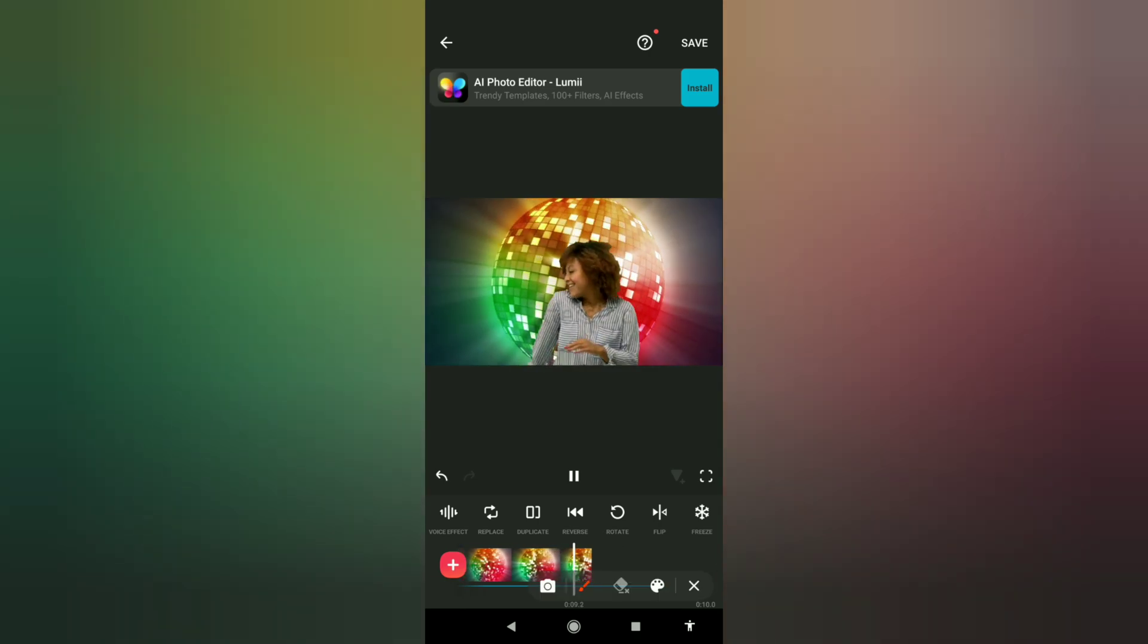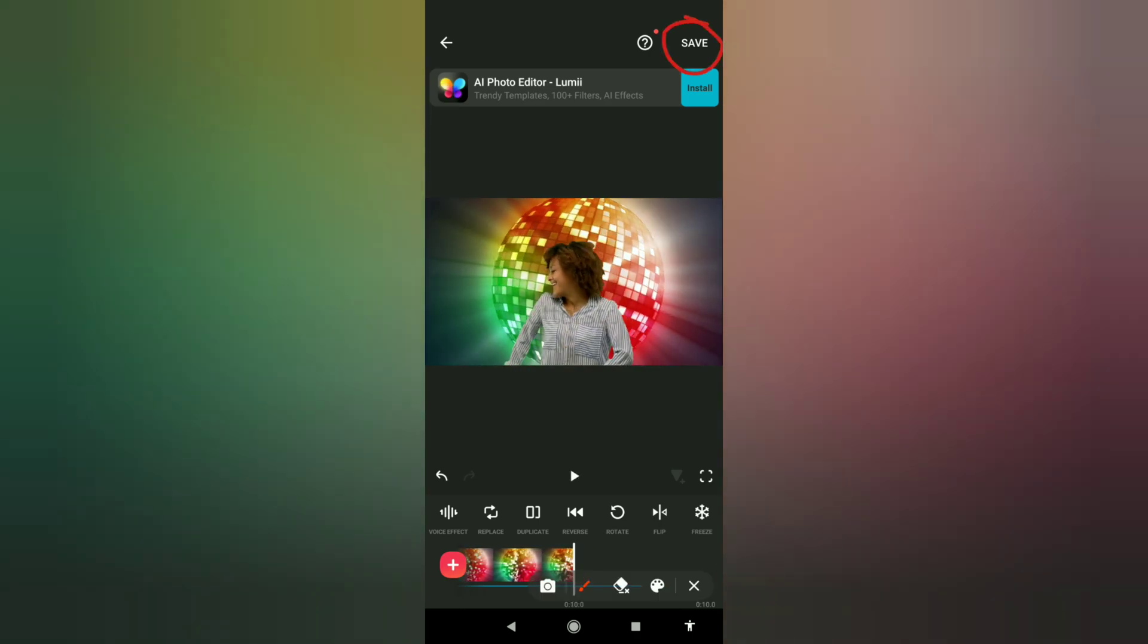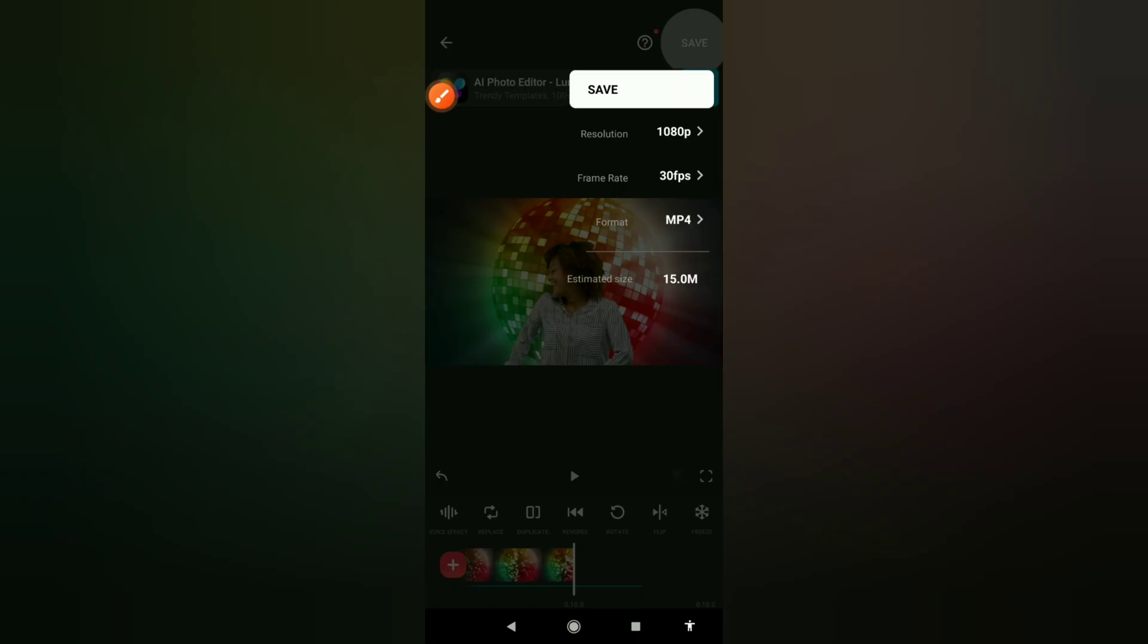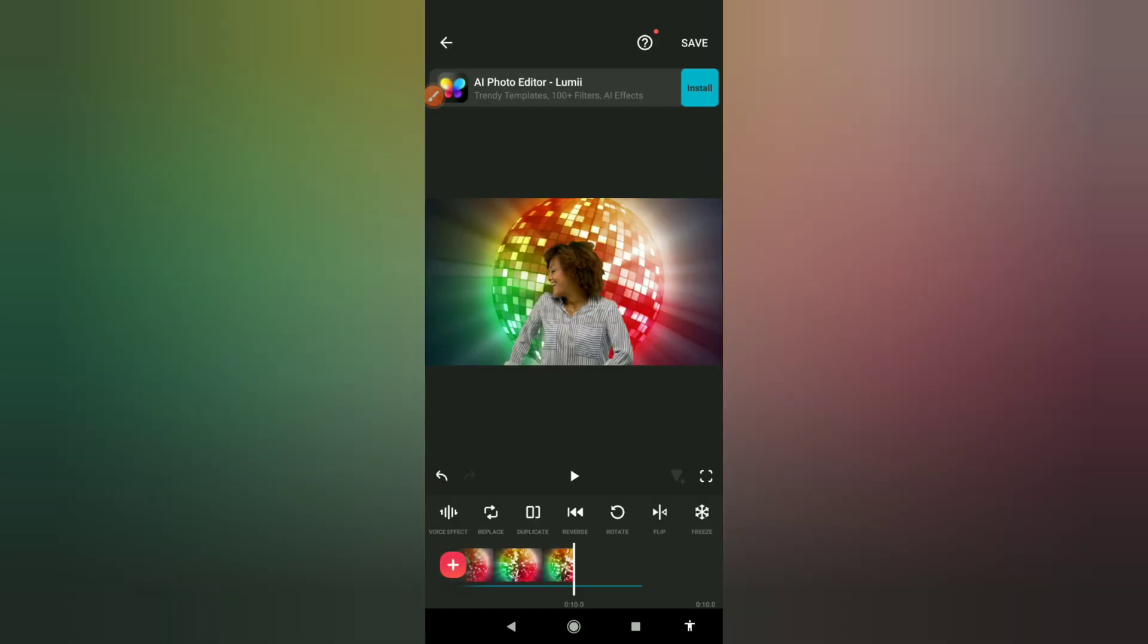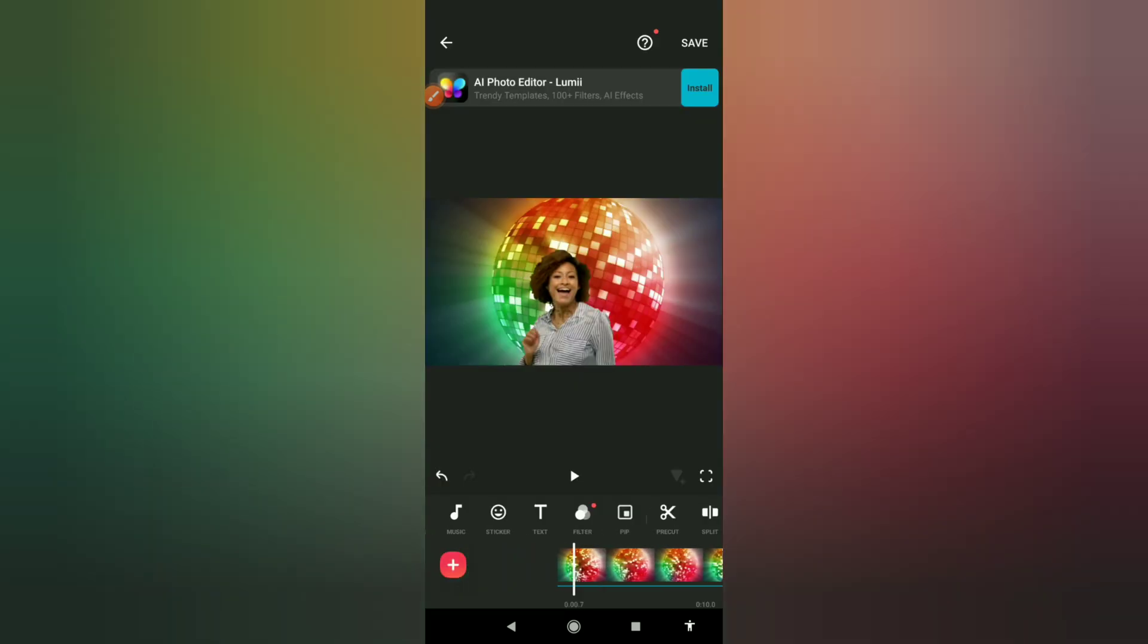And then you can save it in your device. Choose the quality and the resolution and everything. So that's how it's done.